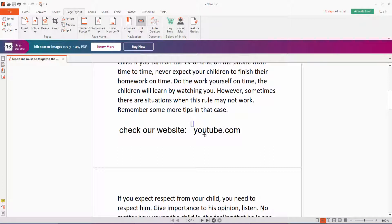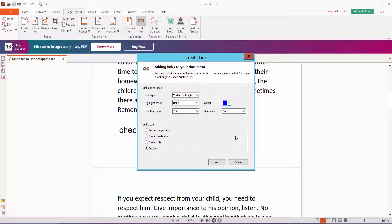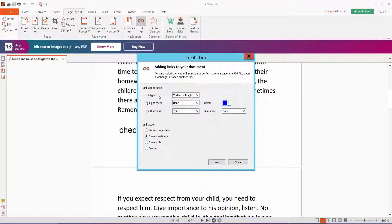Drag to create your link area. Select open web page link, type rectangular, choose your color, solid or dash line, set thickness to thick, and highlight. Click okay.